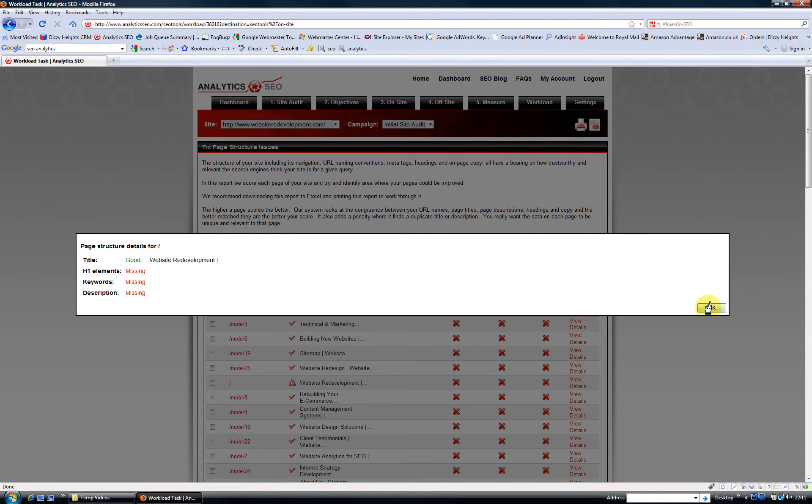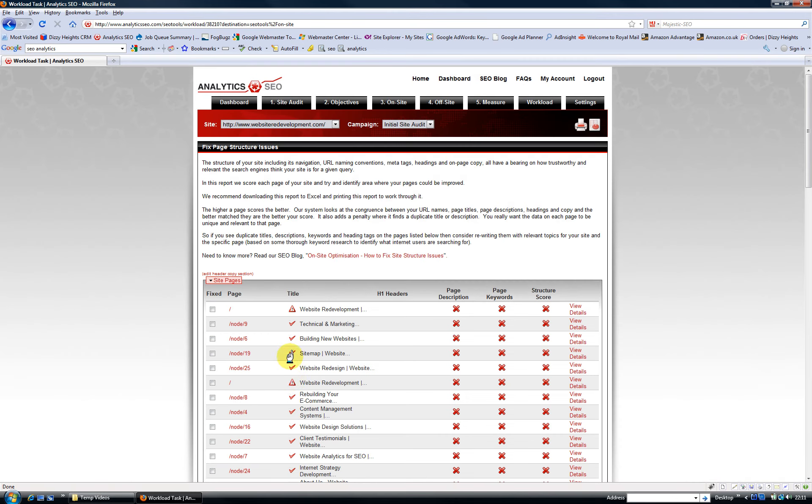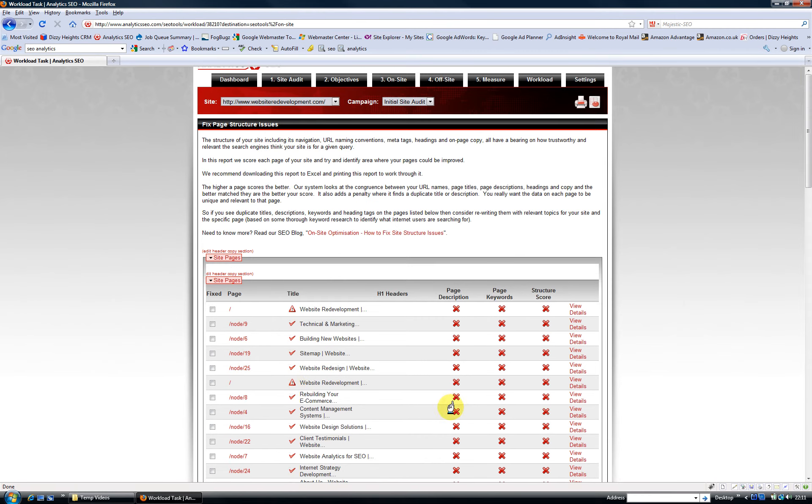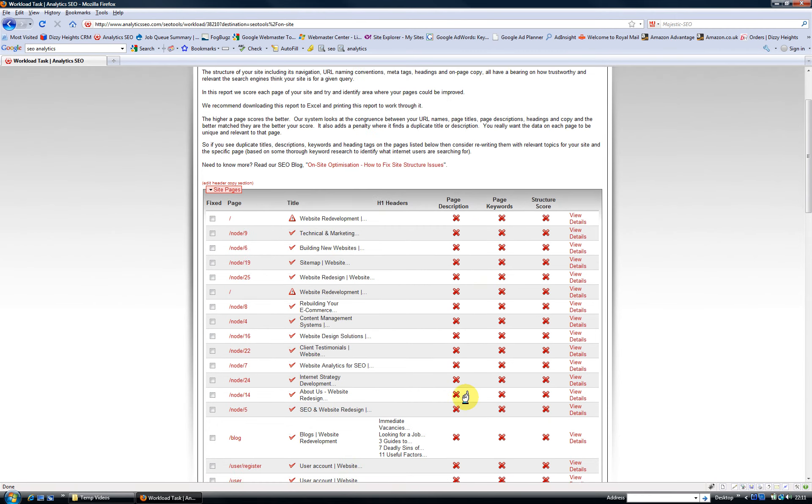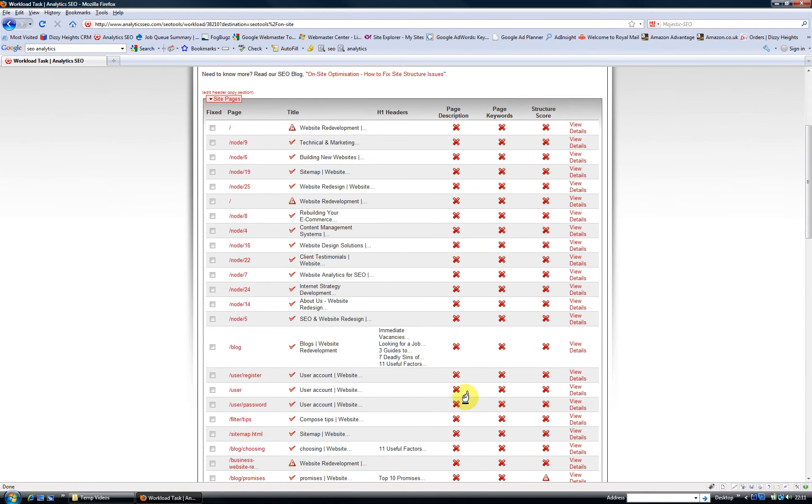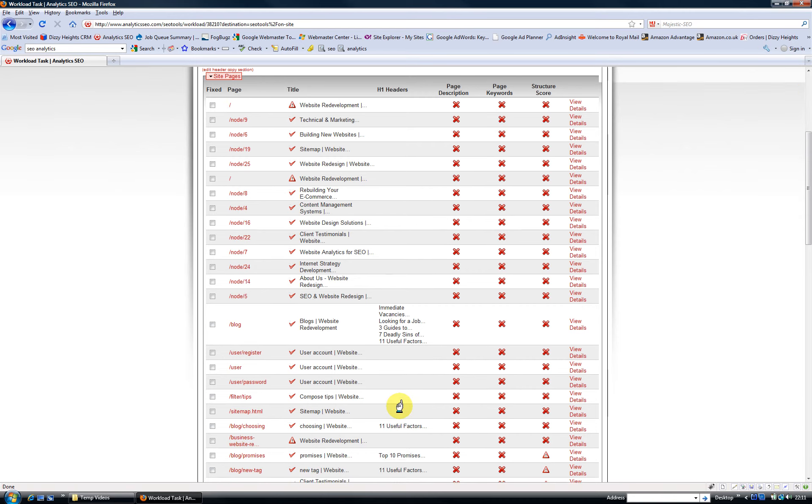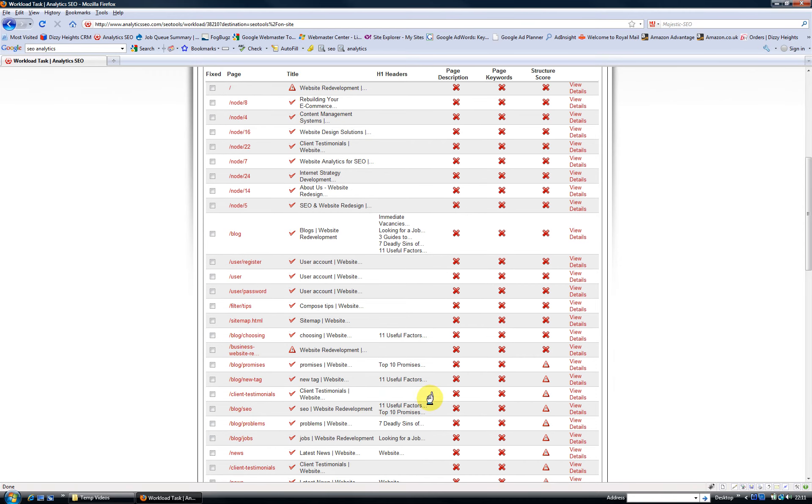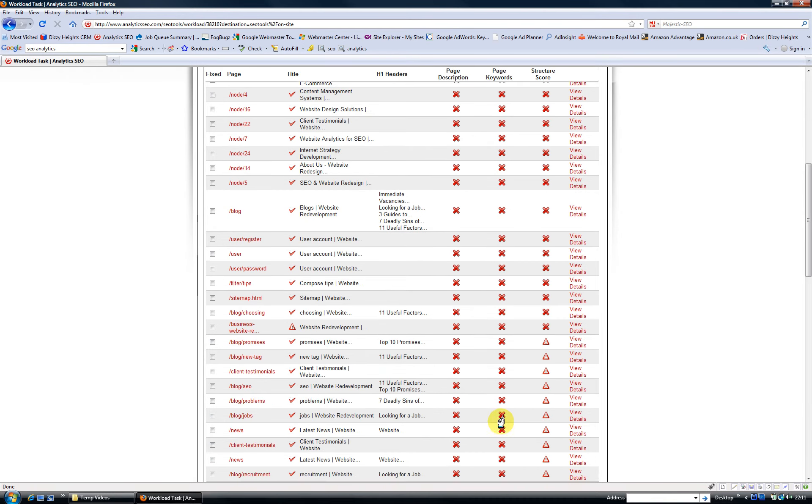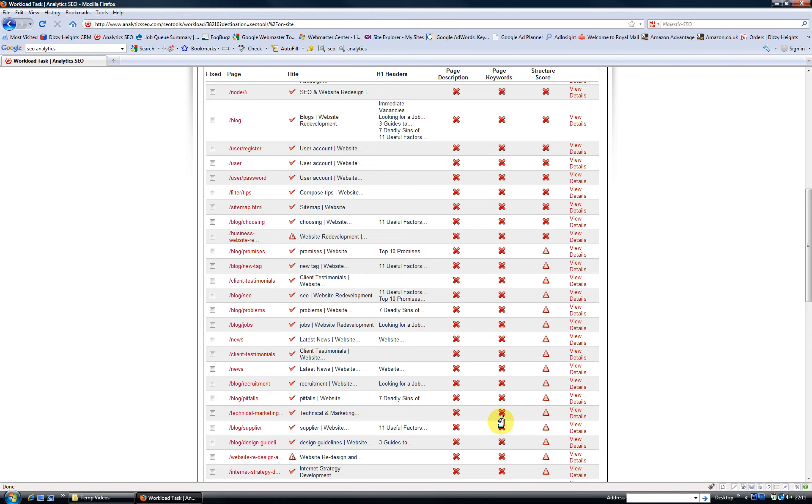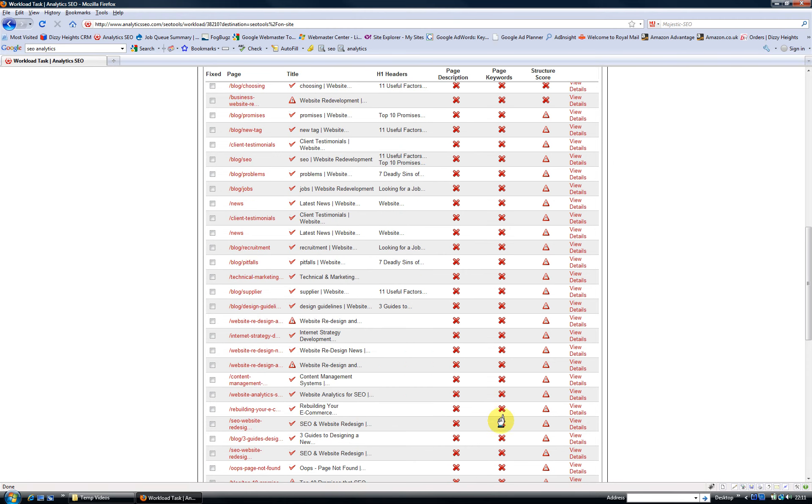Also look down here—my title on this page is too long. Doesn't look like I've got page descriptions anywhere. I've got some h1 headers in there, but clearly it's highlighting all the issues that I need to address to improve my on-site optimization.